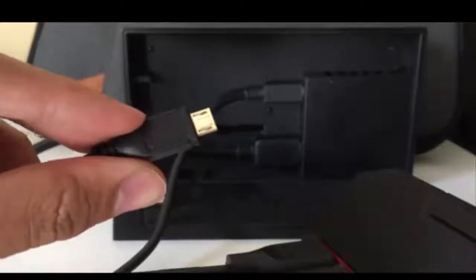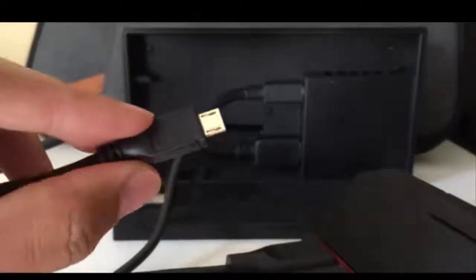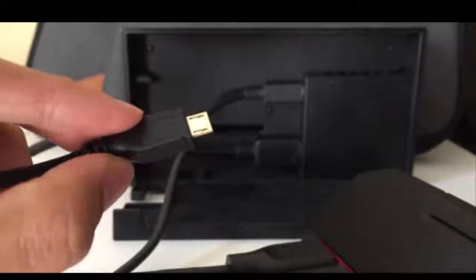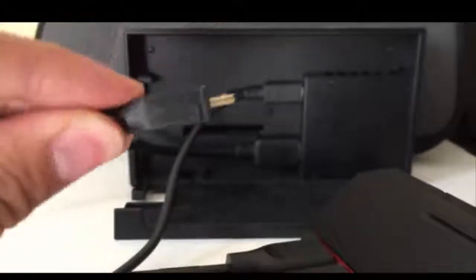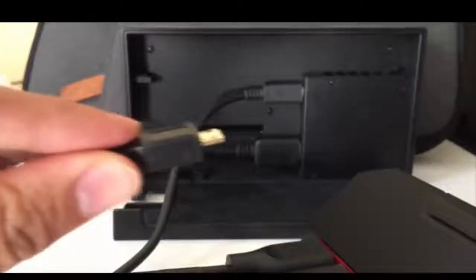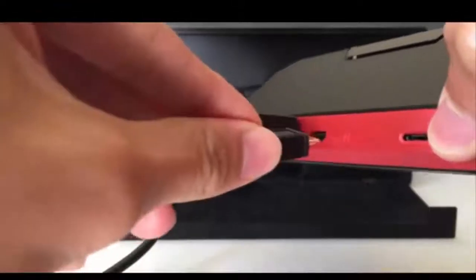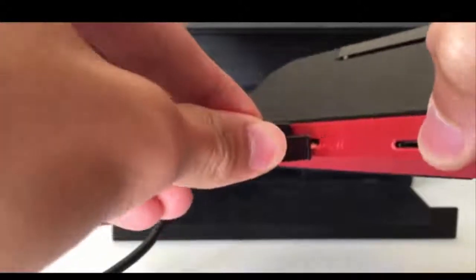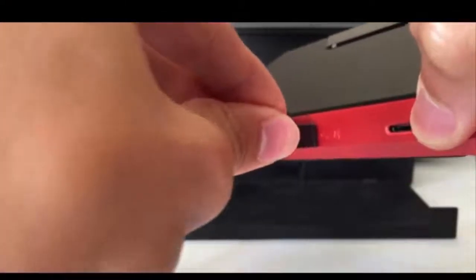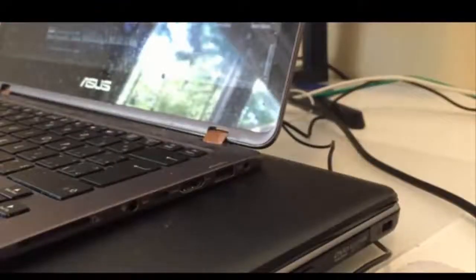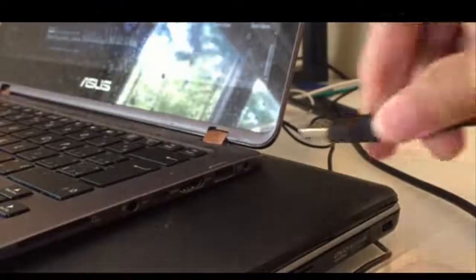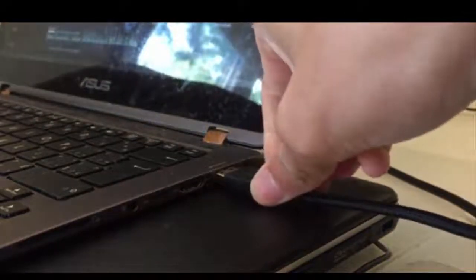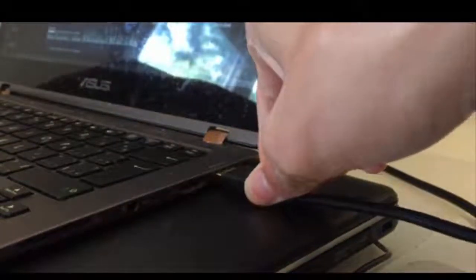Now take the USB cable that was included with your capture card and plug the non-USB end to this port of your capture card. And then plug the other end to your Windows laptop or PC.